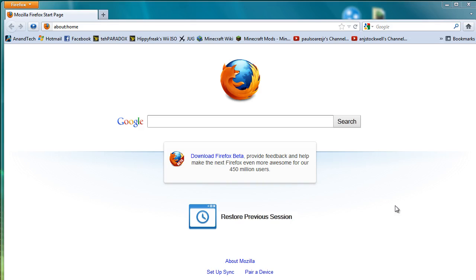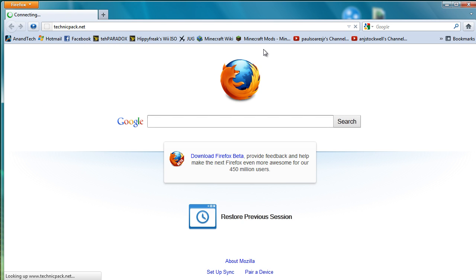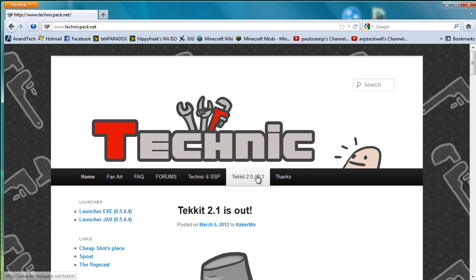This is going to be part 2 to my How to Create a Tekkit Server. If you go to the link that I had previously provided, which is TechnicPack.net, you will see the very first thing is that Tekkit 2.1 is out.